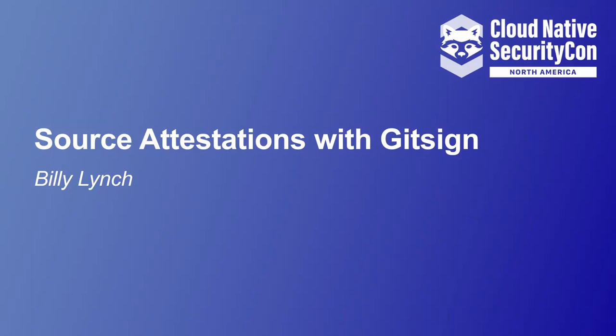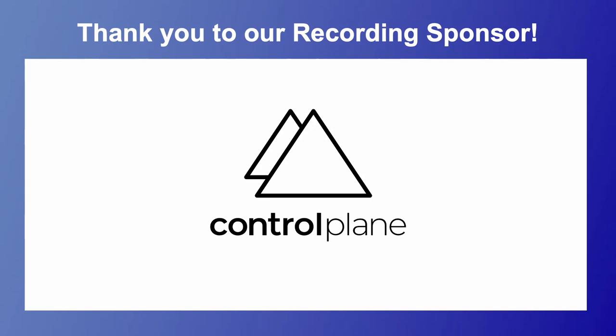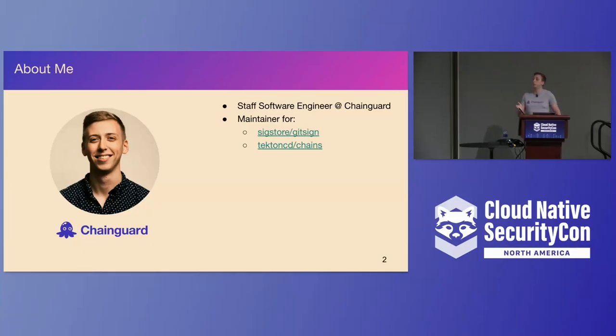All right, thank you. Thanks everyone for coming. So what we're going to be talking about today, lightning talk, so super fast, is source attestations with a project called GitSign. So a little bit about myself.